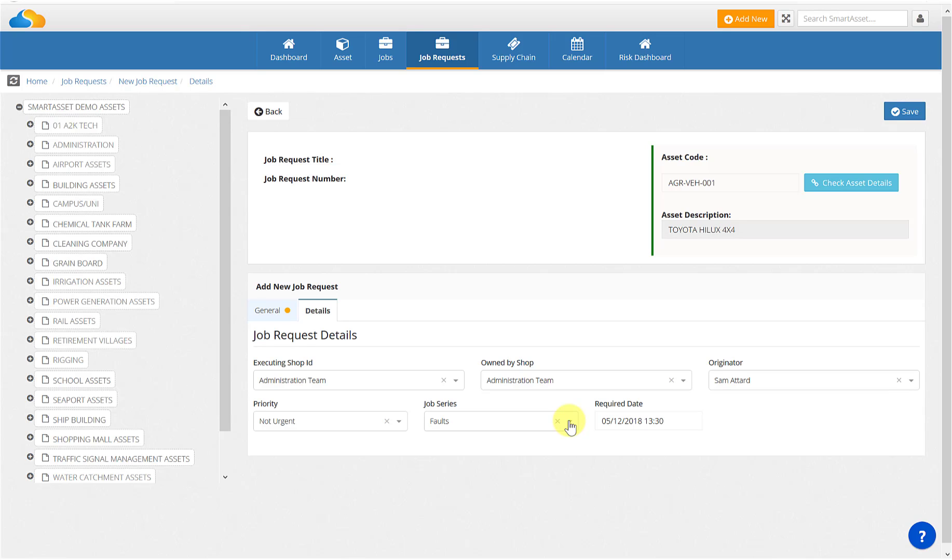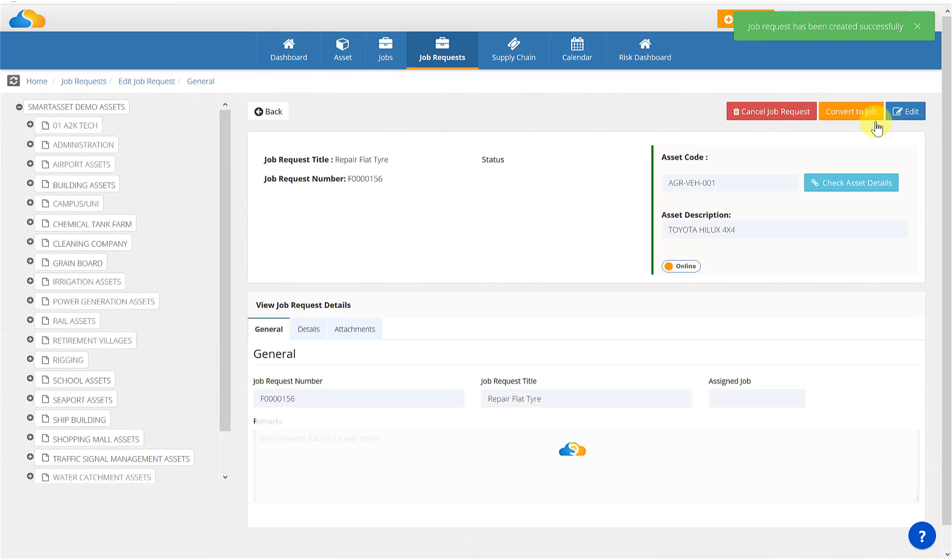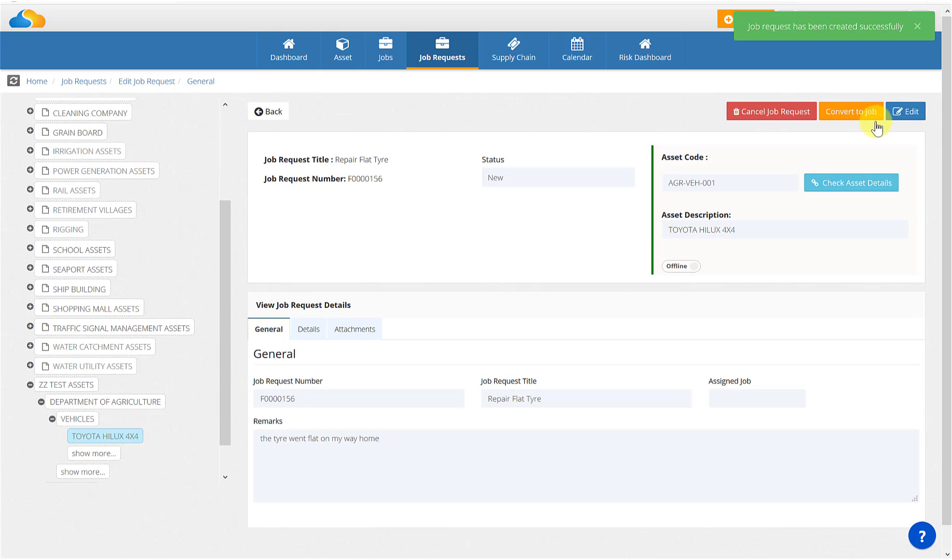Once you've reviewed and completed all pre-populated fields in the details tab, you can click save. In the top corner, a green box will appear advising you that you have saved and created the job request successfully, and a new screen will show you some extra fields.